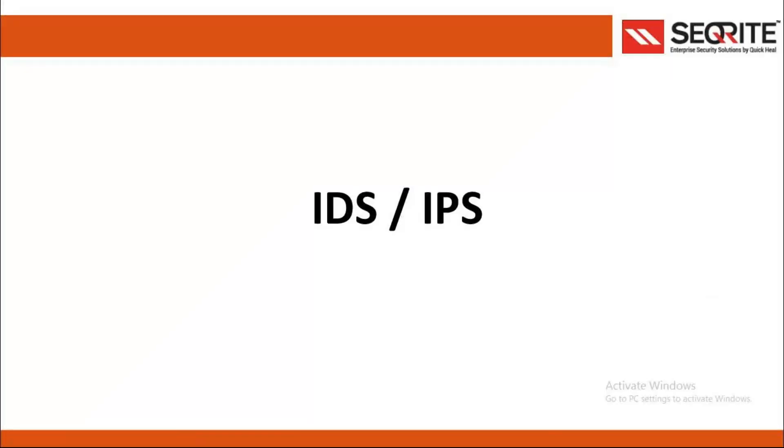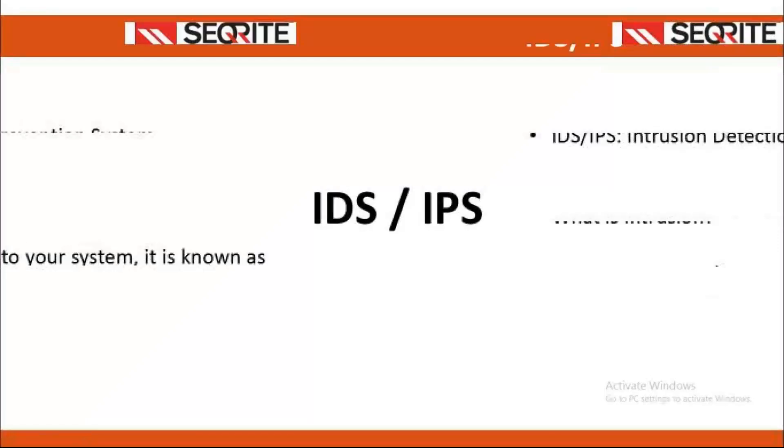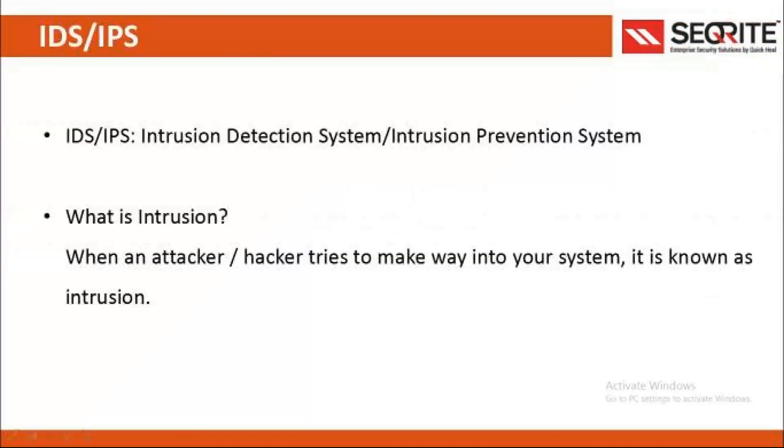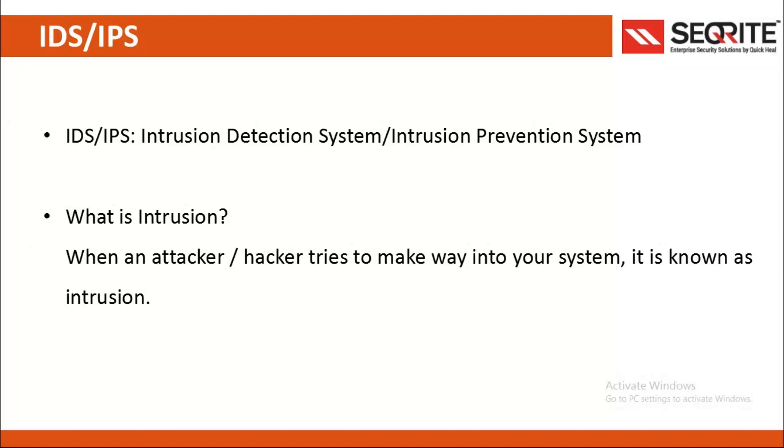Hello all, we are now discussing the IDS/IPS feature of Seqrite Endpoint Security. IDS/IPS stands for Intrusion Detection System or Intrusion Prevention System.